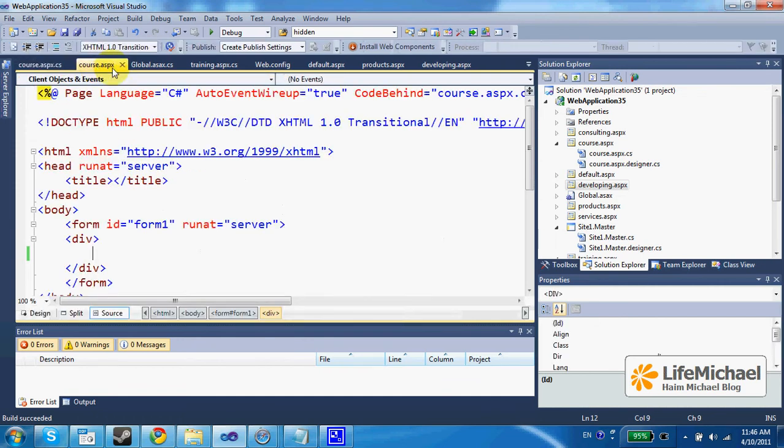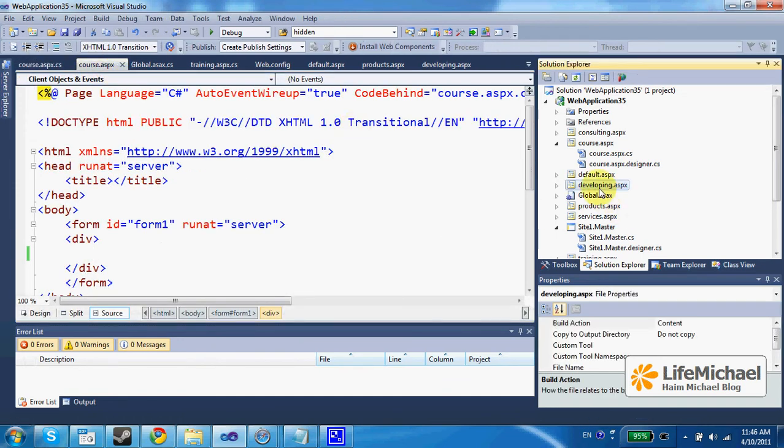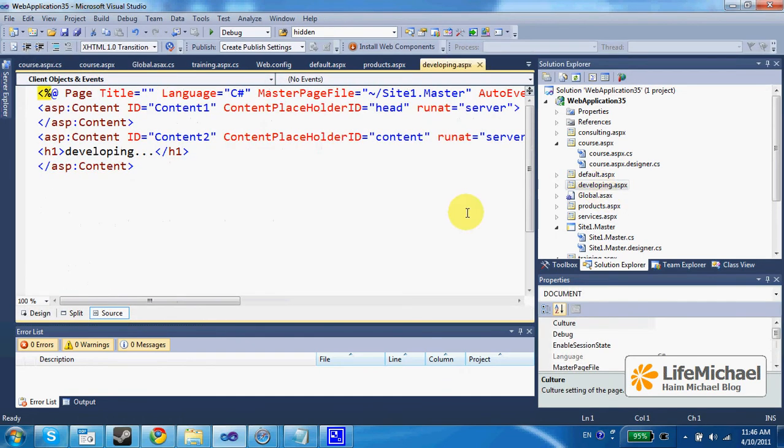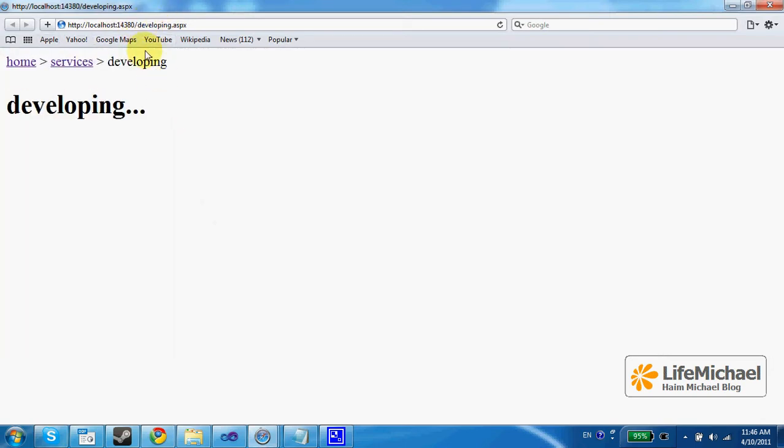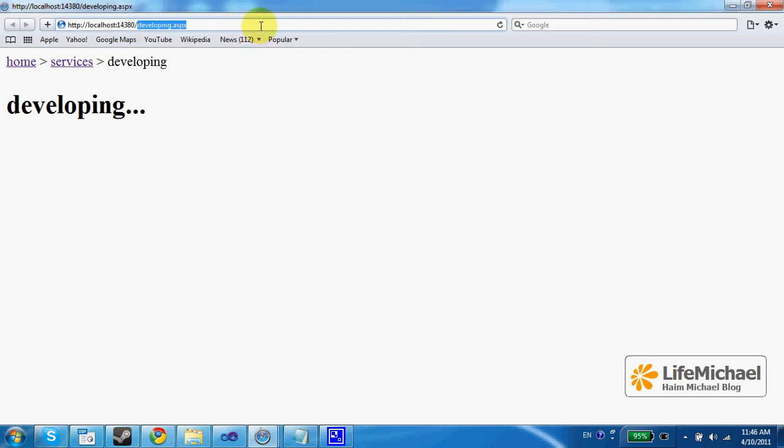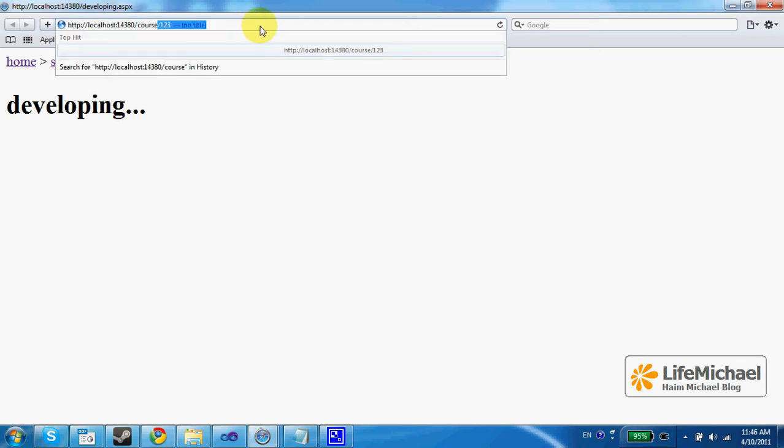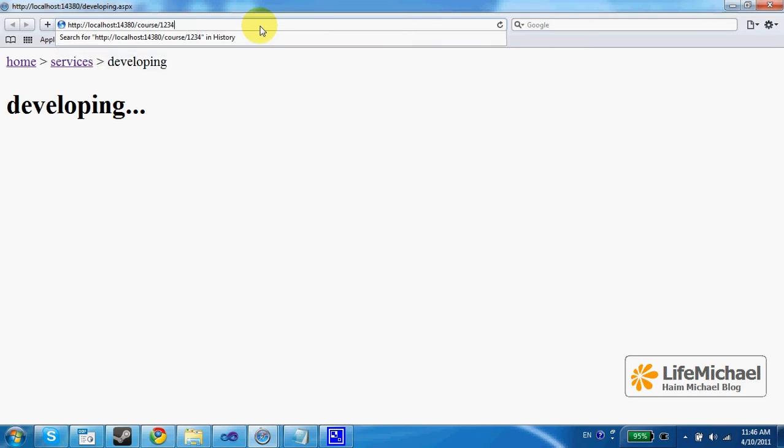Let's try to execute and see how it works. So, in order to see the routing in action, I can, for example, write course slash and a number of course.